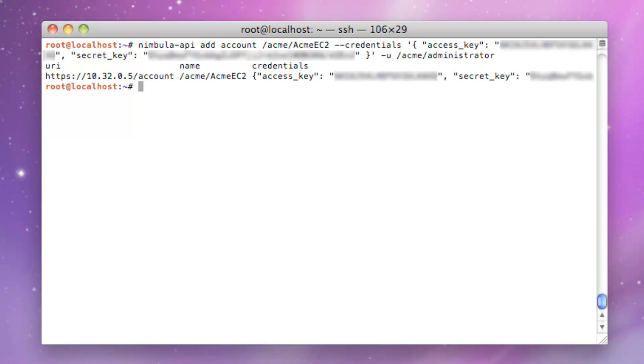Next, we'll need to set up five specific permission rules to allow the Acme Images group, which George is a member of, to launch instances into Amazon EC2. Nebula Director's powerful permissioning system allows fine-grained control for separating user permissions from object permissions.